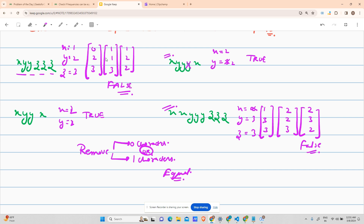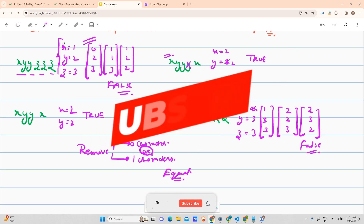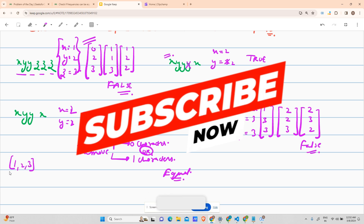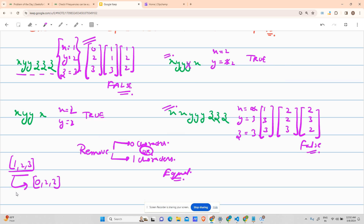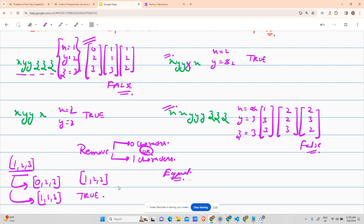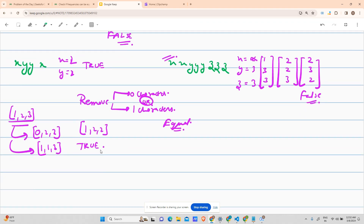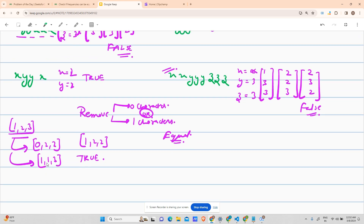The brute force approach: calculate frequencies of all letters and store them. For the above case you'd store 1, 2, 3. Then decrement each one at a time — decrement 1 to get 0,2,3; decrement 2 to get 1,1,3; decrement 3 to get 1,2,2 — check if all are equal after each step. For any sub-case that returns true, return true. The time complexity requires traversing the whole string, which is O(n).